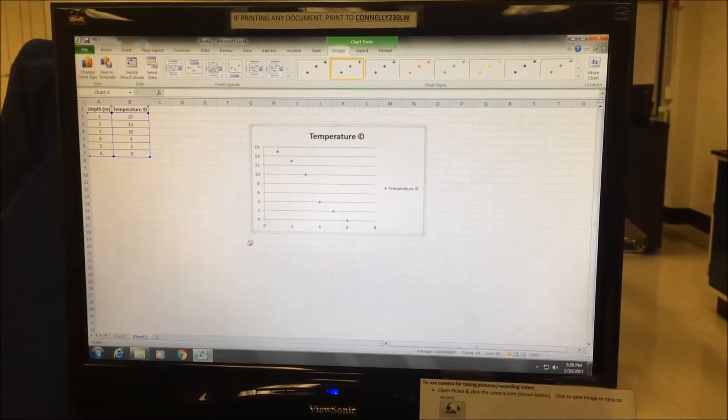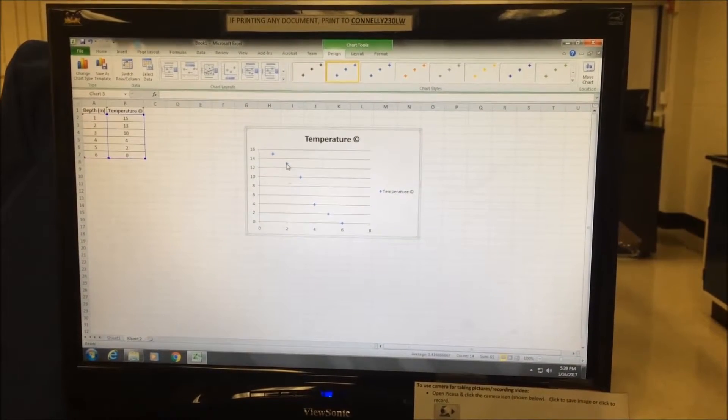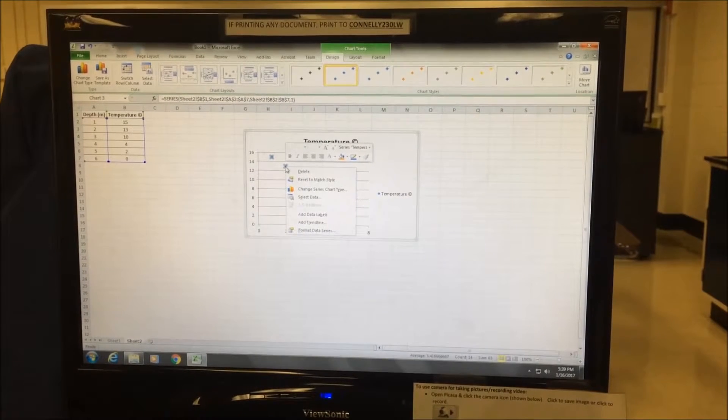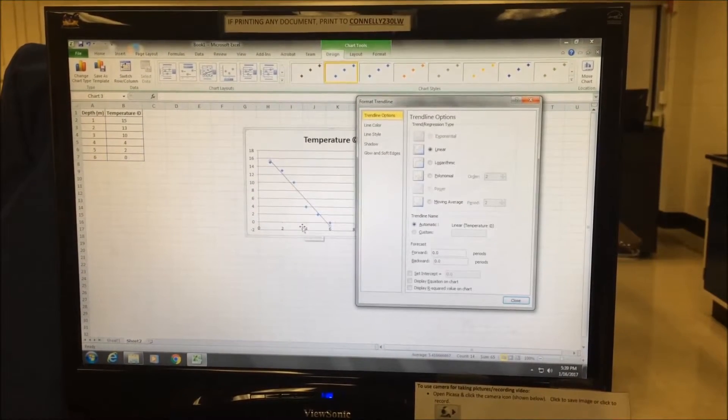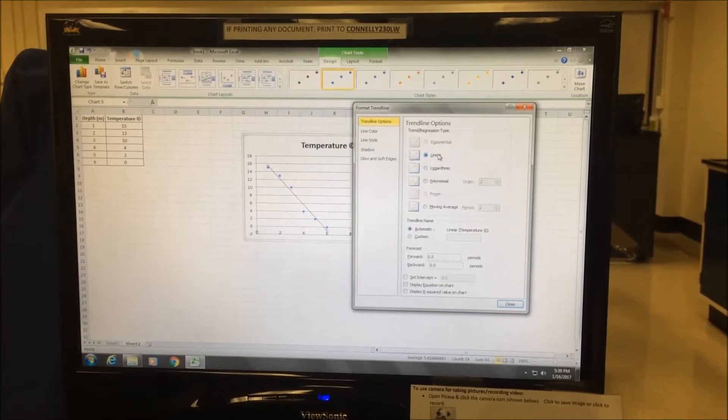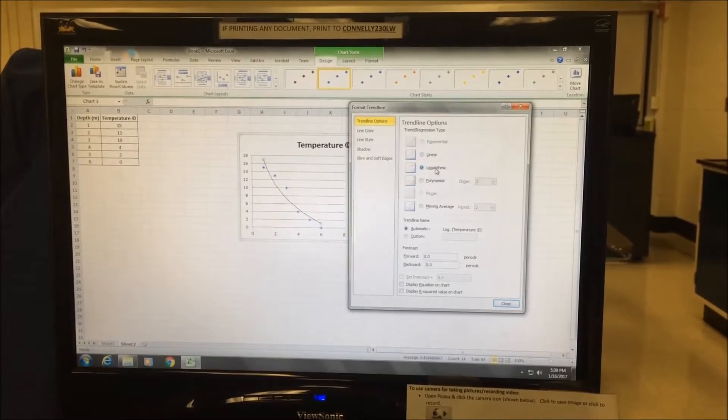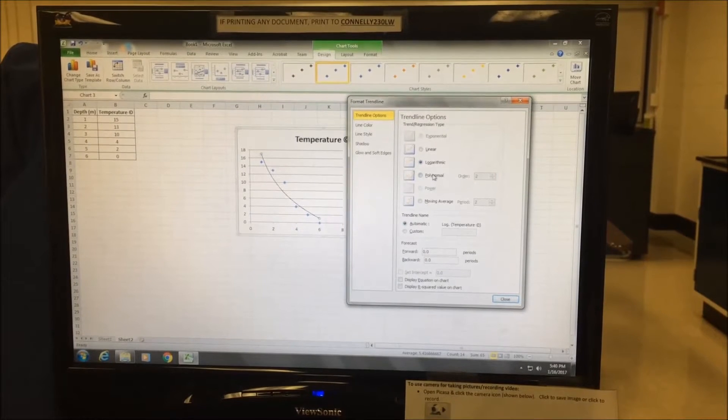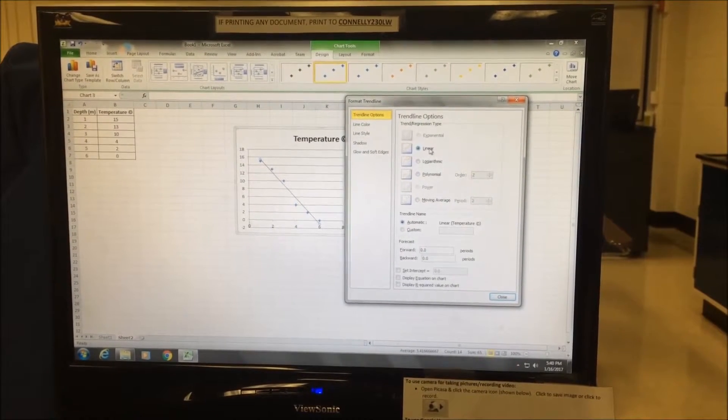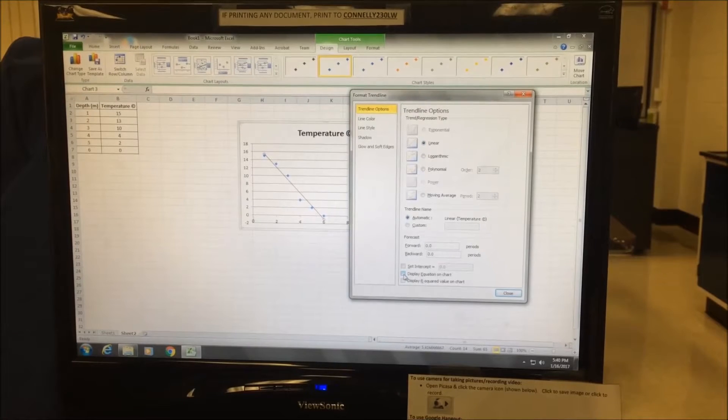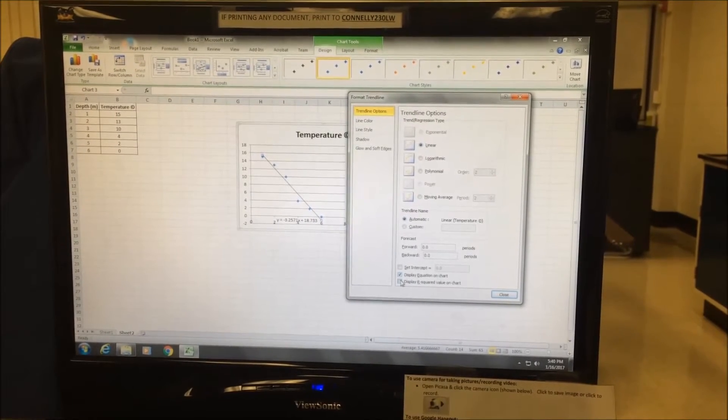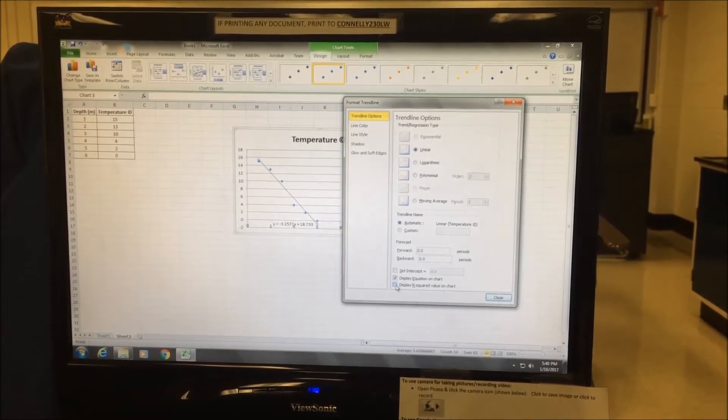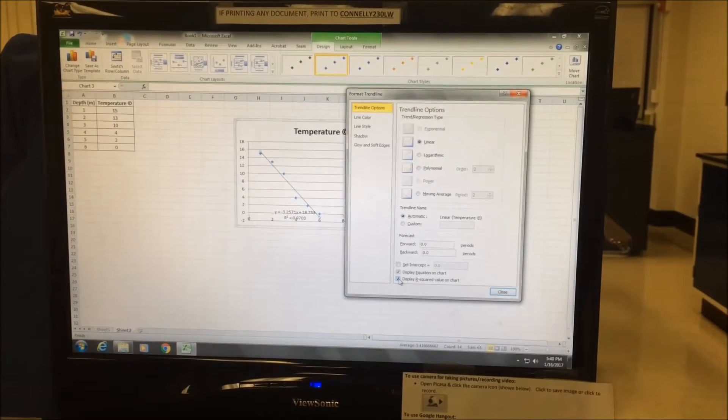If I'm interested in drawing a line of best fit, I can right click the data, go to add trend line, and then I can choose the appropriate trend. Whether it's linear, logarithmic, or polynomial. In this case here, we'll leave it linear. I can display my regression equation and the correlation coefficient on the graph, if so desired.